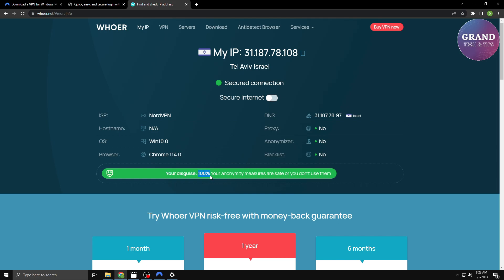Congratulations, you've successfully connected to a VPN on your PC using NordVPN. Remember, using a reliable VPN provider like NordVPN ensures your online privacy, enhances your security, and allows you to bypass geo-restrictions.